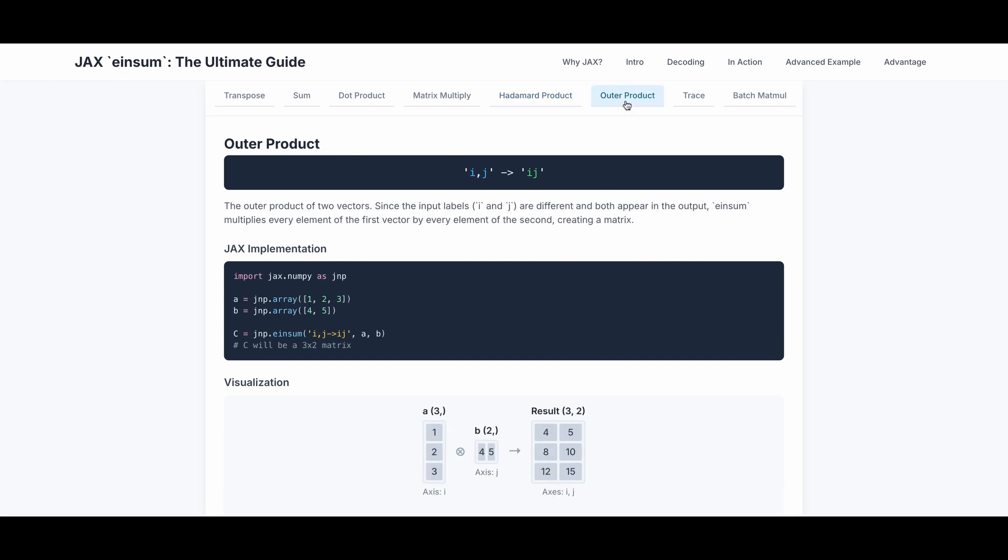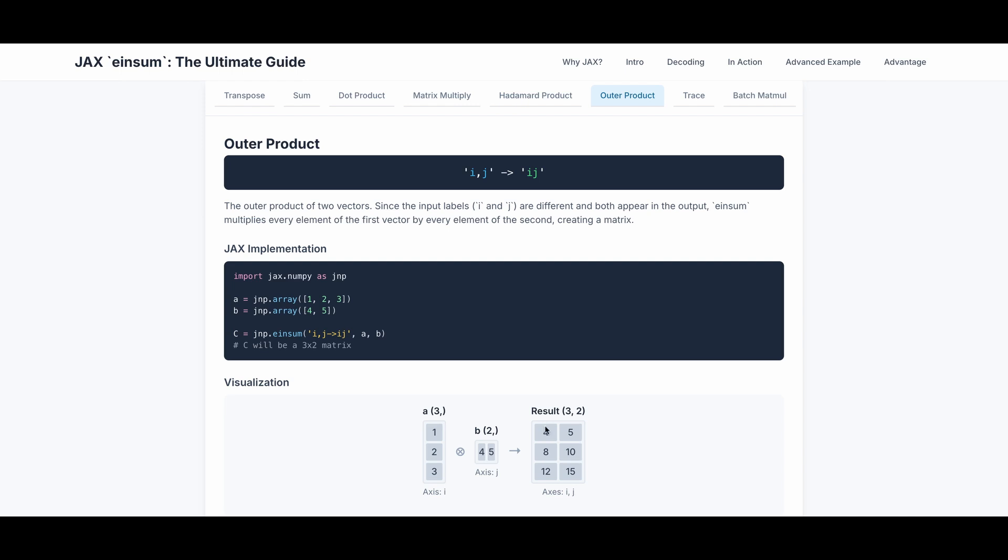The next example is outer product. The input is i and j for two tensors or arrays, and the output is ij. Since the input labels i and j are different, and both appear in the output, einsum multiplies every element of the first vector by every element of the second, creating a matrix. This is the actual JAX implementation. A is 1, 2, 3, an array of length 3. B is 4, 5, an array of 2. And after this outer product, it's going to be a matrix of 3 by 2. And the value 4 here equals to 1 multiplied by 4, 8 equals to 2 multiplied by 4, 12 equals 3 multiplied by 4. And the 5 here equals to 1 multiplied by 5, 10 is 2 to 5, 15 is 3 to 5.